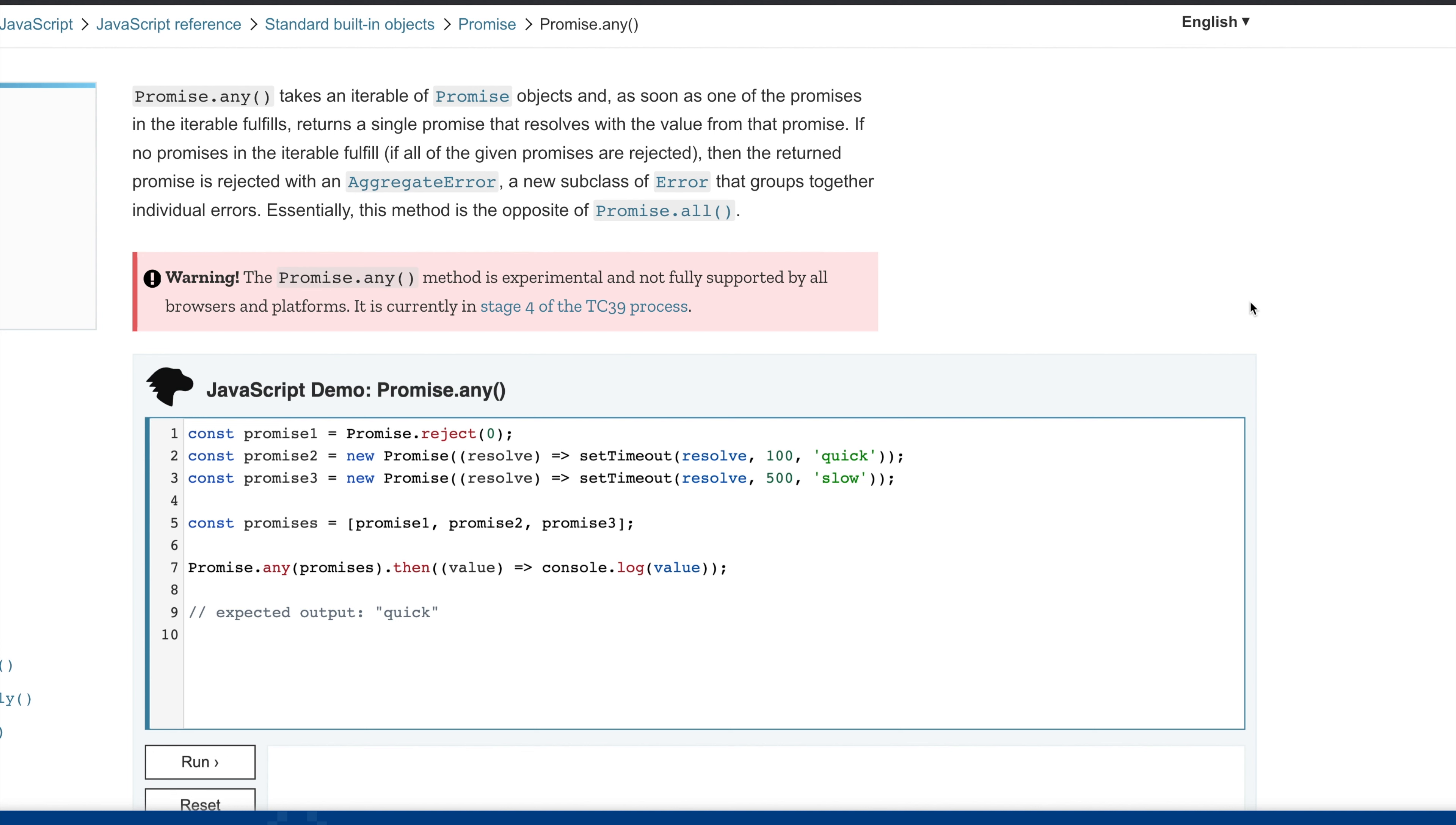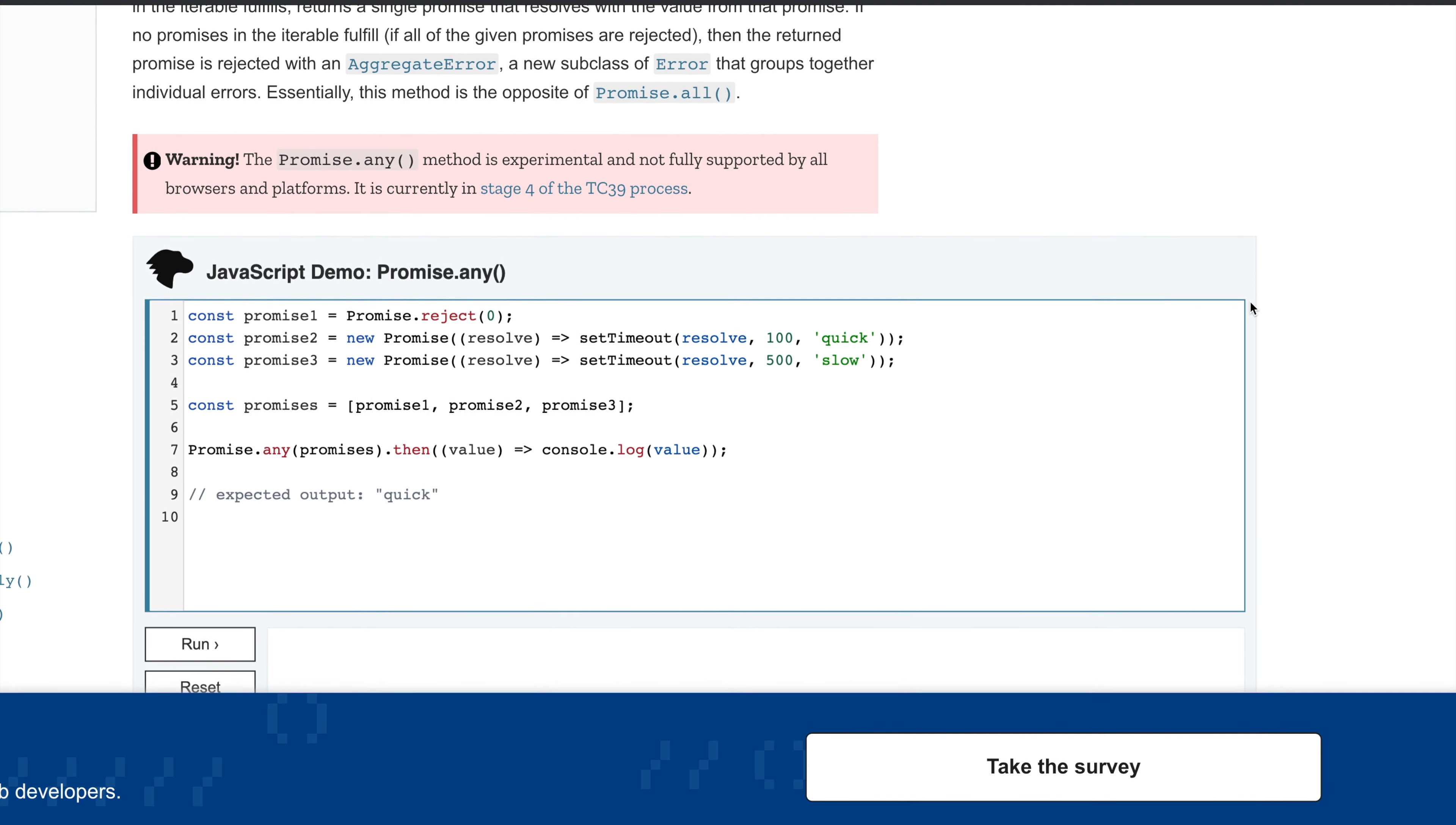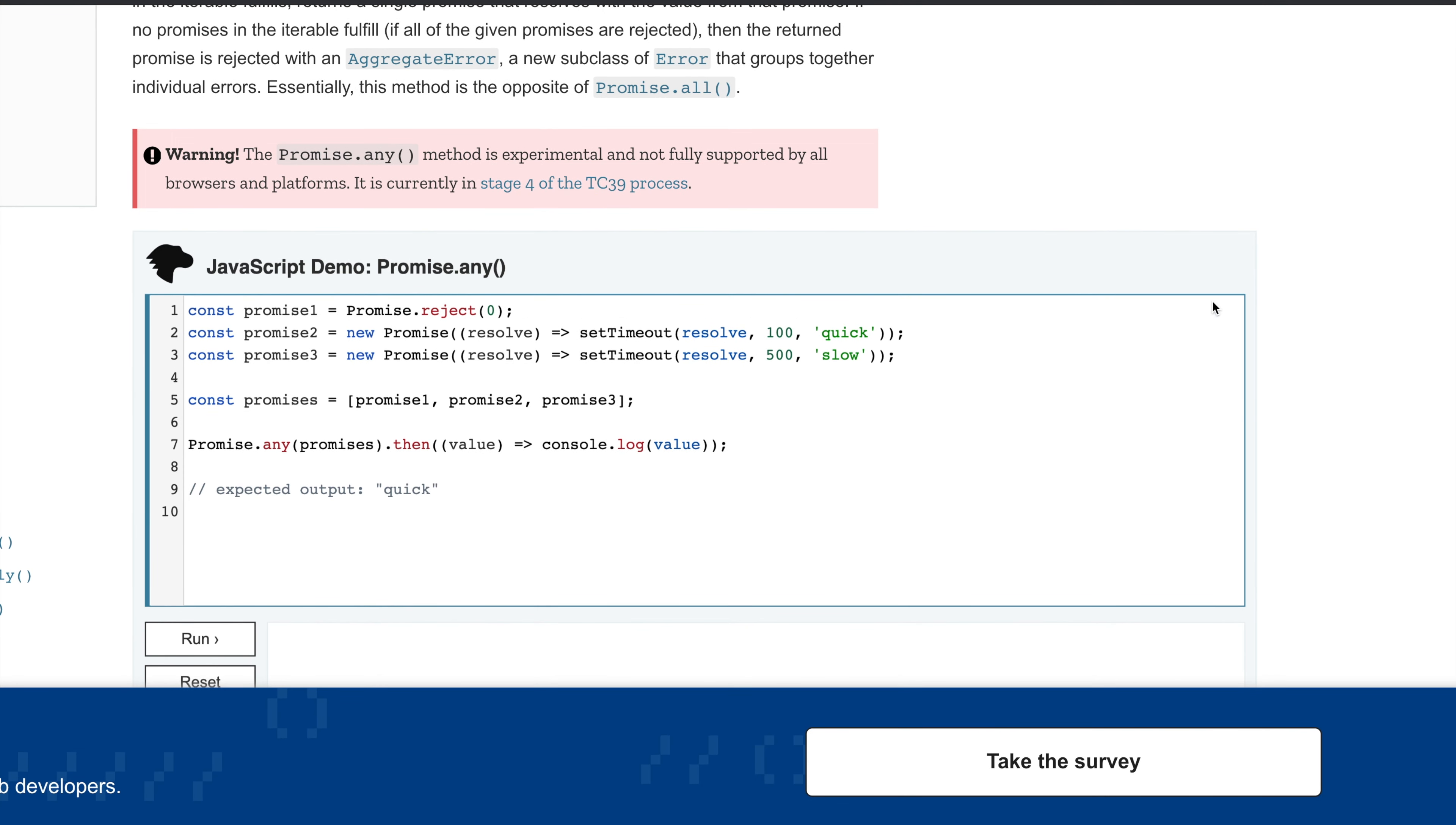Now you must be thinking, what happens if all the promises we passed to Promise.any fail? In that case it returns an aggregate error, which is a new subclass of error also released with V8 8.6. Let's see the example. Here we have three promises - the first is rejected, the second resolves in 100 milliseconds and the third in 500 milliseconds. We group them in an array and pass to Promise.any.